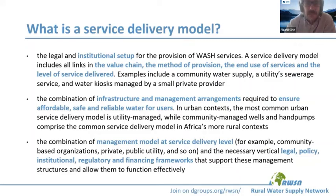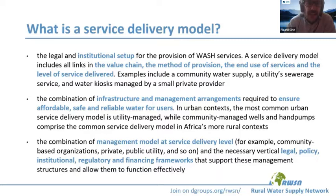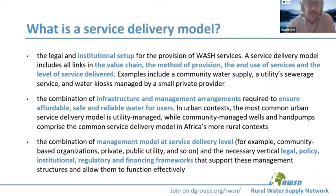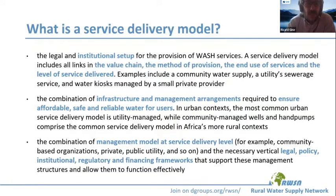When we talk about service delivery models, what we can find is that there are different definitions, and they differ in scope and level of ambition. If we have a look at one first definition, it highlights the legal and institutional setup, focuses on the modalities of provision, and also introduces the need to clearly state the levels of service delivered to end users.